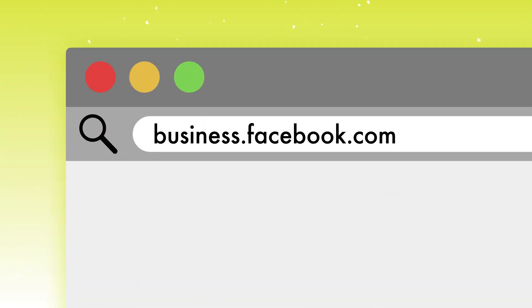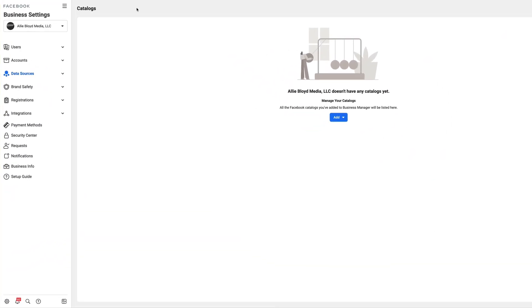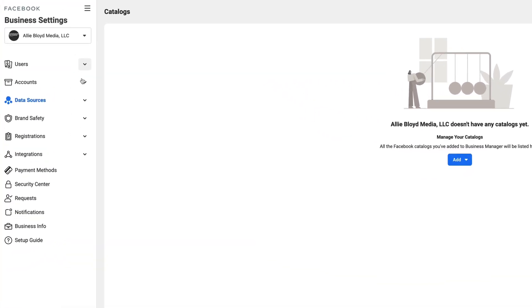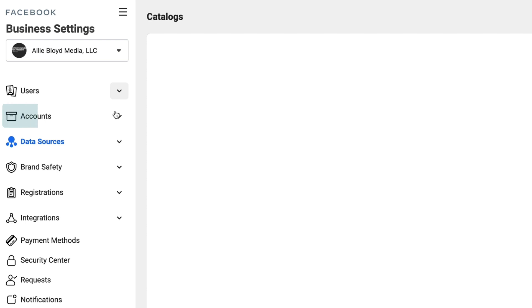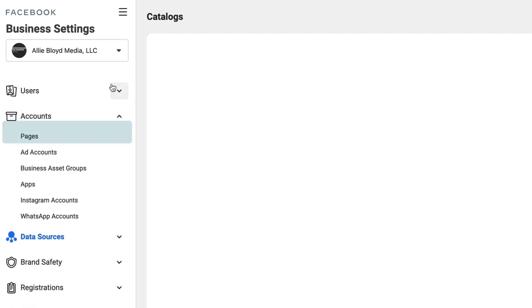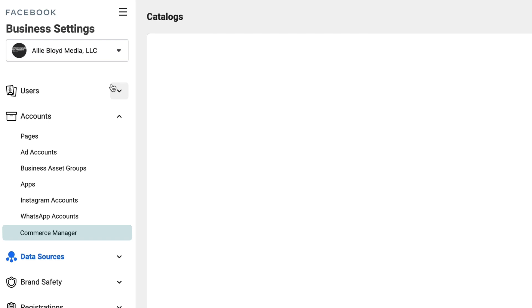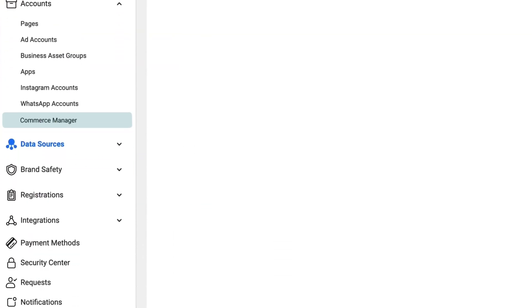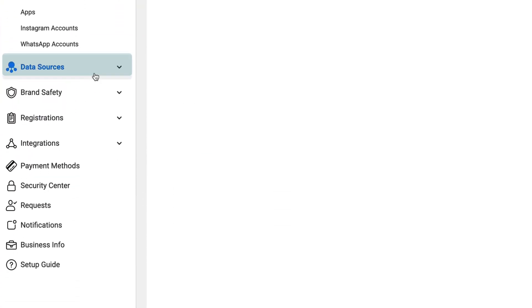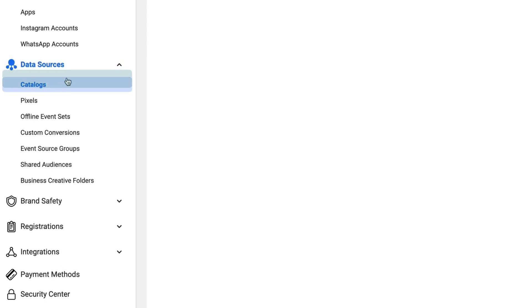The first thing we're going to do is log in to our business manager or business suite account and navigate to business settings. Once you're inside of business settings, you should see a dropdown for accounts. You should be looking for something that says Commerce Manager. If you do see that tab, it looks like you may have already started this process in the past. However, it's still going to be better for us to all start from scratch in catalogs, which is going to be under the data sources tab.